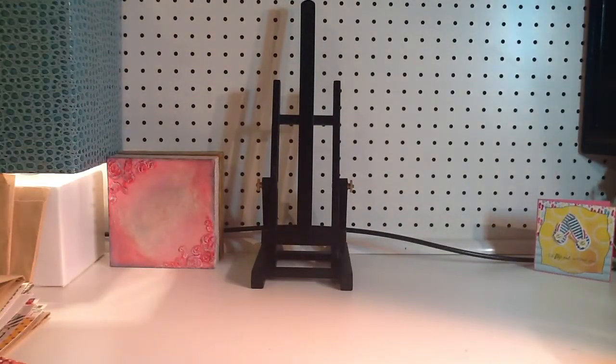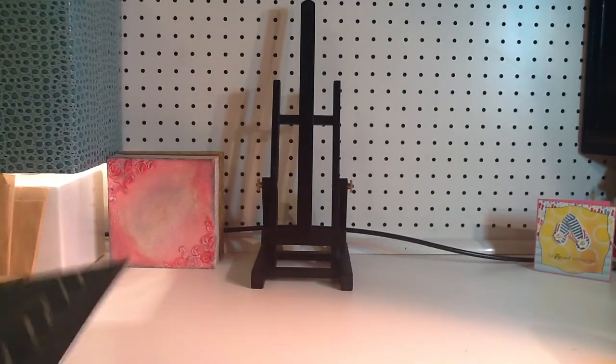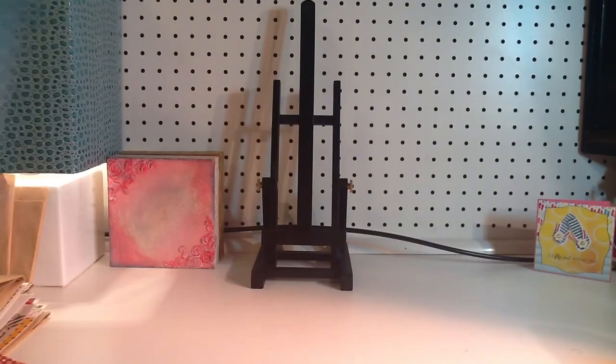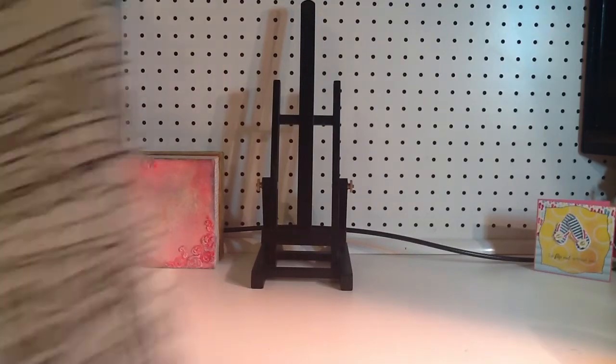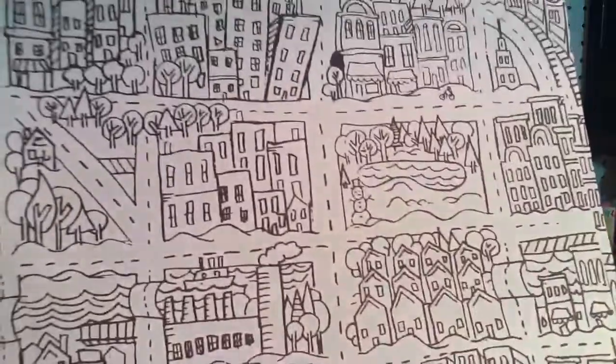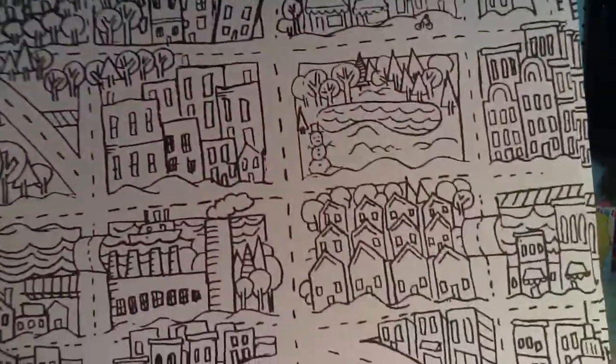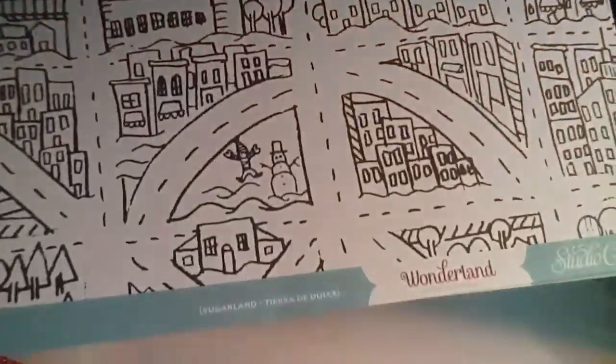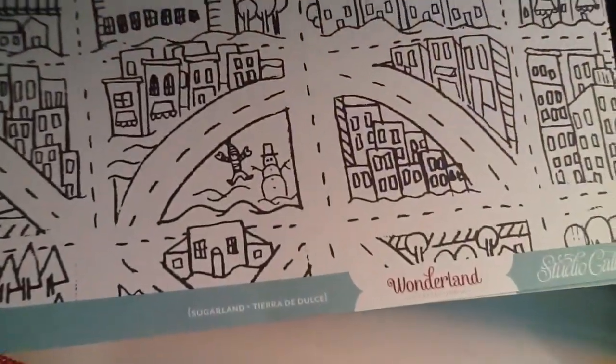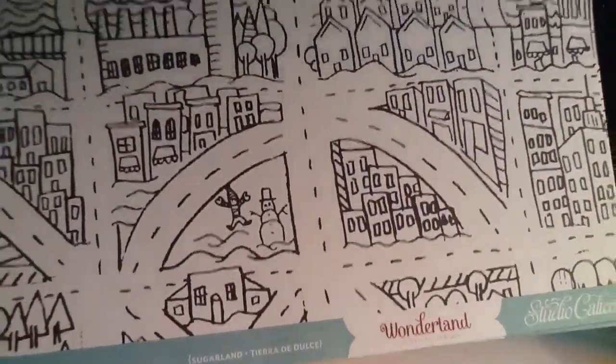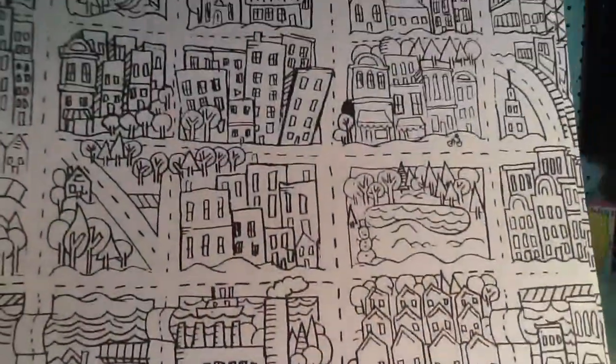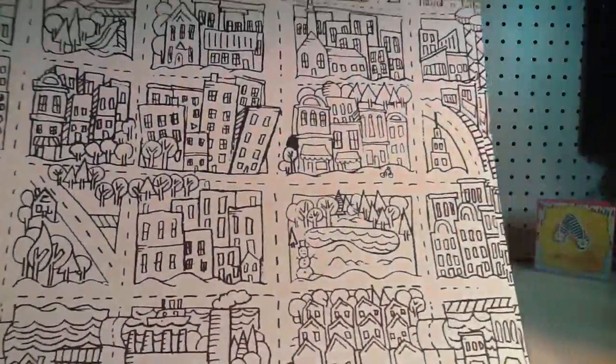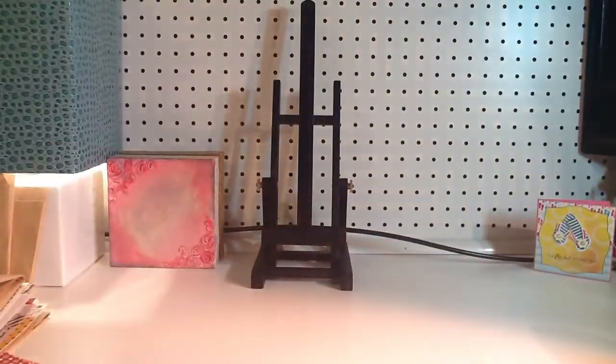And then I also picked up a couple of the Studio Calico Wonderland in the Sugarland. It looks like this. I think I saw Vicky do a video of this one, Mila Bono, and I just thought that was so cute. And I got two of them because I really like the kind of doodled chevron on the back as well. So I got a couple of those.